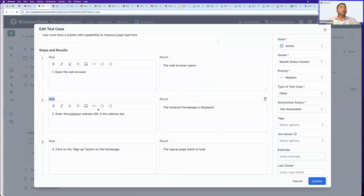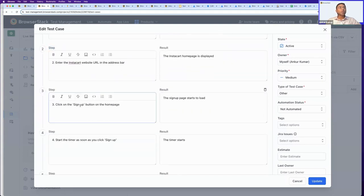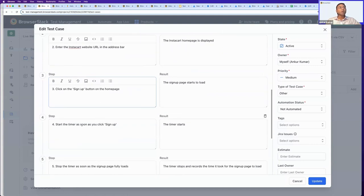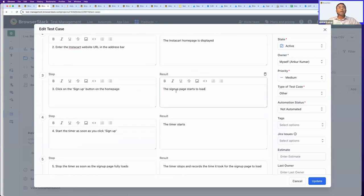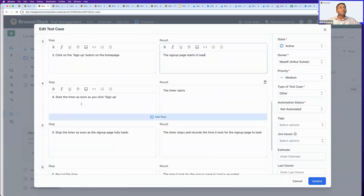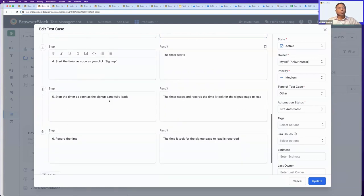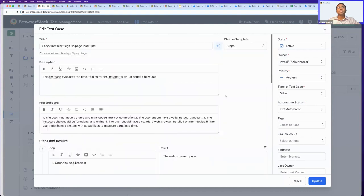The AI gives me step-by-step potential scenarios: open the web browser, enter the Instacart website URL, click on the signup button. AI already assumes there will be a signup button on your homepage. It also suggests starting a timer when you land on the signup page to measure load time, then recording the time. Automatically, the test case template changed from text to steps-driven format.